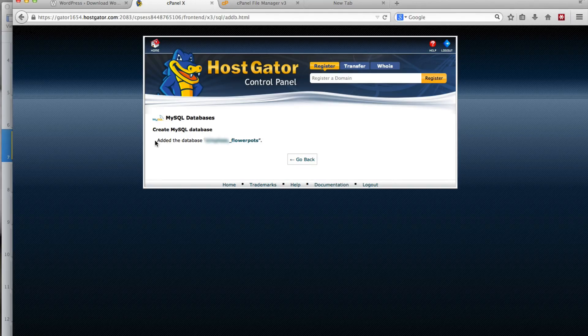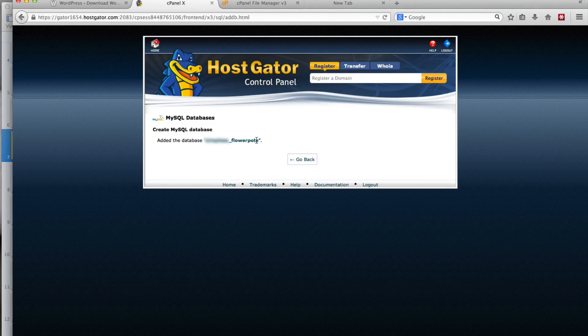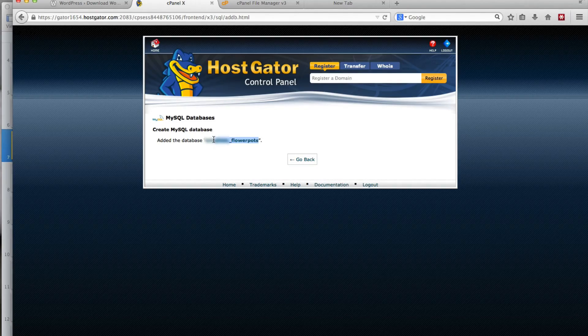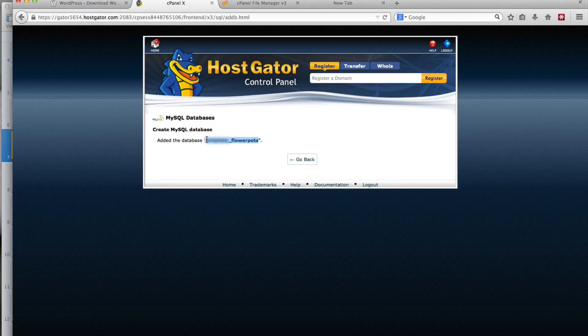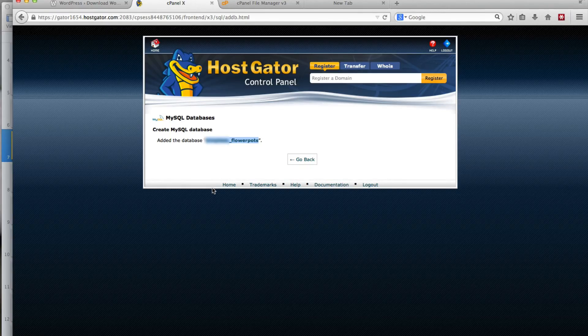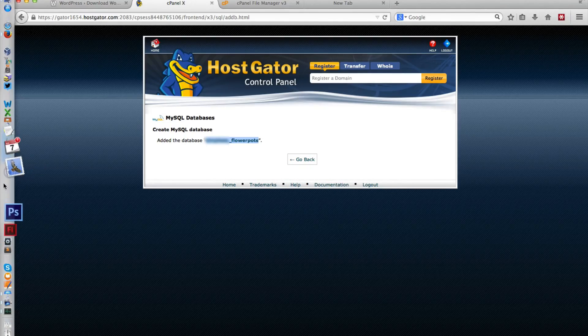Click on Create and it says it's added the database flowerpots. So what you want to do is you want to take this database name and save it in a text file.